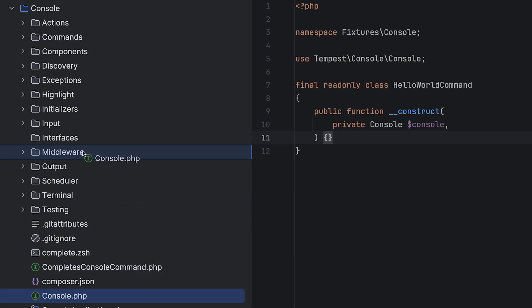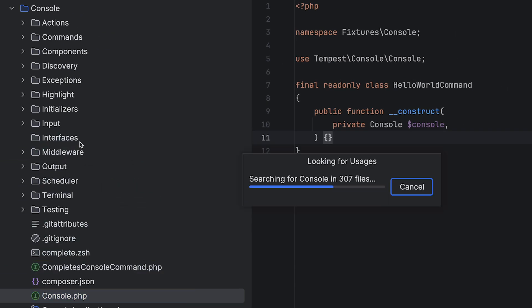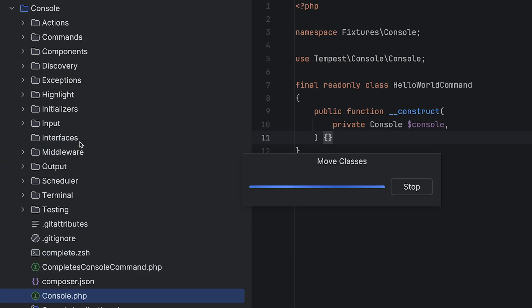If at a later point you decide to move this class to another place, then PHPStorm will make sure all references to it are updated correctly. Another part of PHPStorm's deep knowledge is error detection.